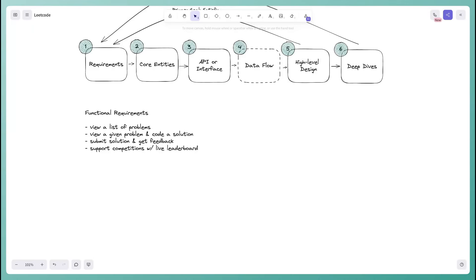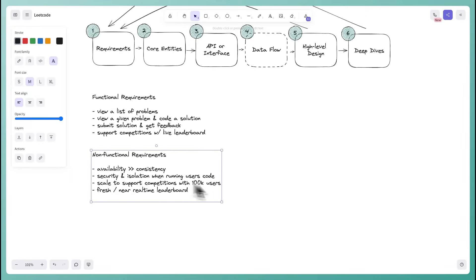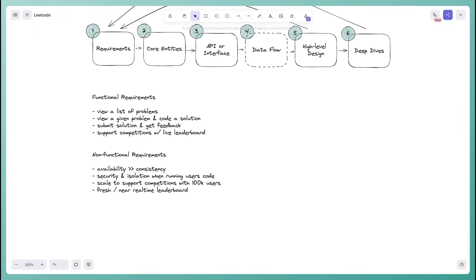Now for non-functional requirements — these are the qualities of the system. Things to consider include CAP theorem, scalability, latency, durability, security, fault tolerance, and compliance. In an interview, you want to identify what's uniquely relevant and interesting to this particular question — what makes this system uniquely challenging.